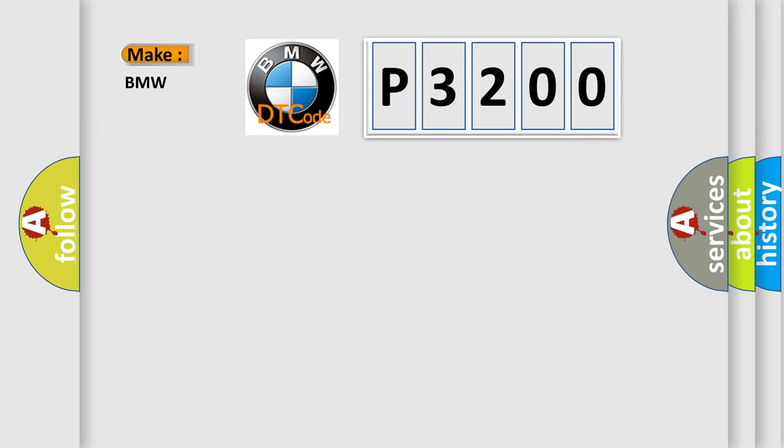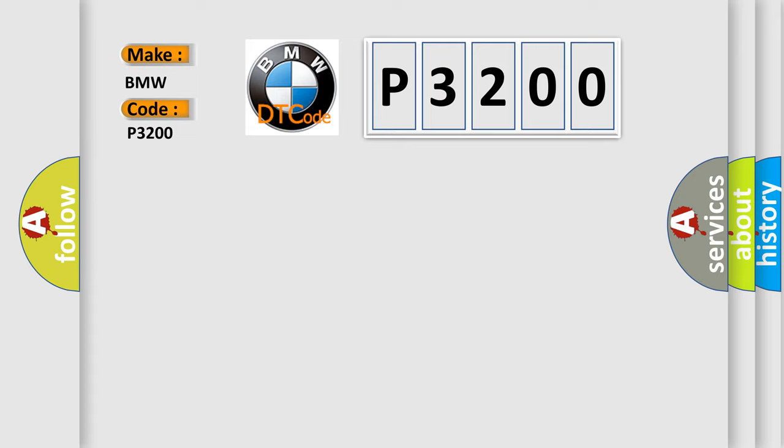What does the diagnostic trouble code P3200 interpret specifically for BMW car manufacturers? The basic definition is Power CAN, CAN chip defective.